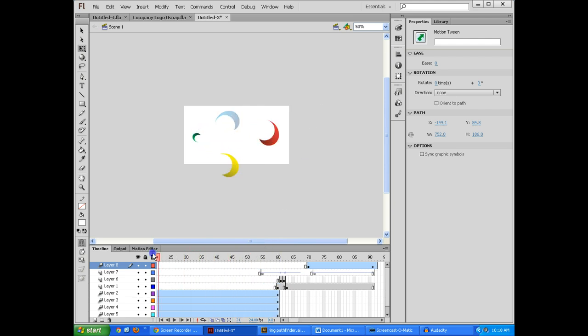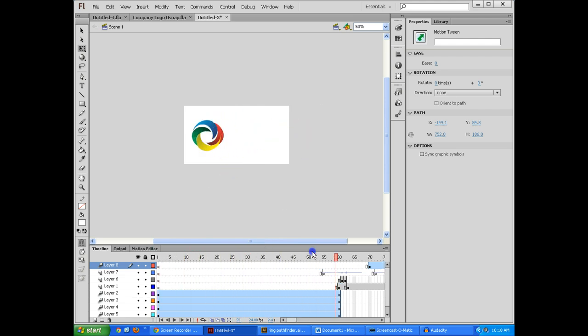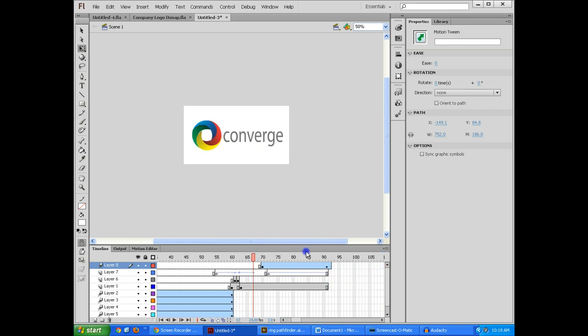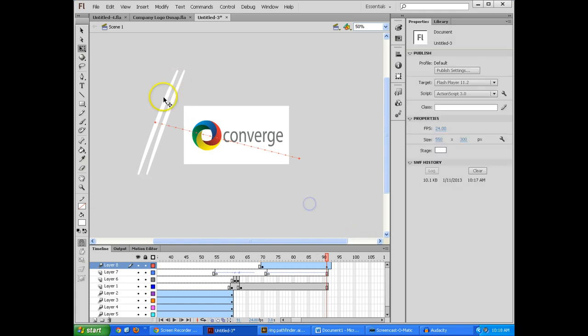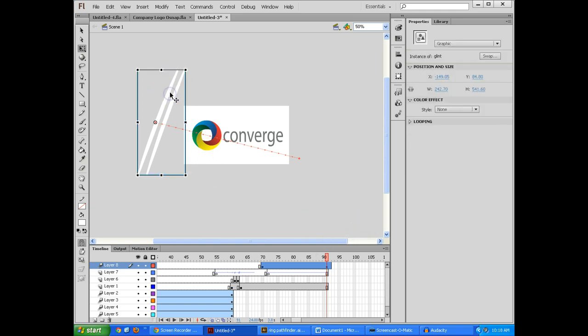And you can, again, change any of this as you want. But hopefully that gives you some ideas. Feel free to create objects that fly off the screen. Or change in any way. And whatever else. So I hope this is helpful.